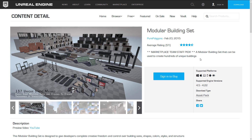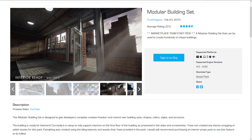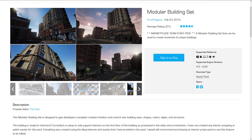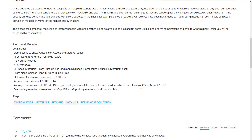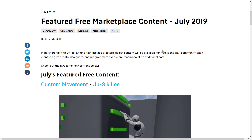The other permanently free item is the Modular Building Set — a modular building set that can be used to create hundreds of unique buildings. It's going to be heavily asset flipped, so do keep an eye out for it. You've got doors, windows, pillars, columns, walls, etc. that you can put together to create any kind of level or scene. It consists of a demo scene, first floor interior storefronts with LODs, 137 static meshes, 100 materials, 33 decal meshes from rust, grunge, and even bird poop, store signs, Chinese signs, dirt and rubble piles. Optimized assets average 140 triangles, with a range of 2 to 1,840 triangles. Average texture size is 2K, with materials generally containing a normal map, diffuse map, roughness map, and specular map.